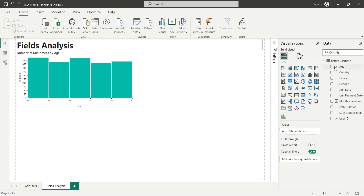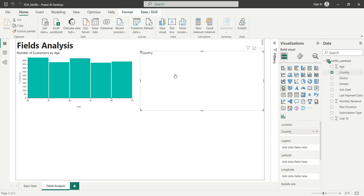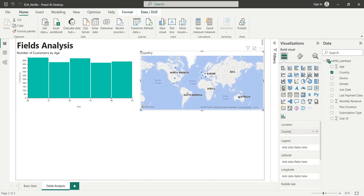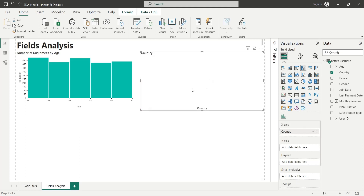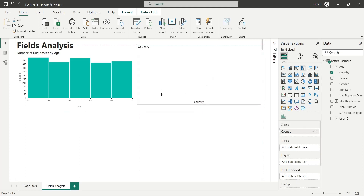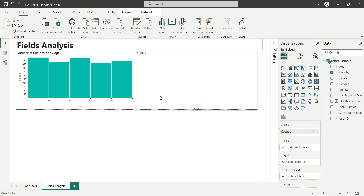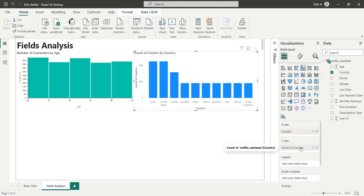Now we will display the number of customers by country. We will change the map visual to a column chart visual. We will add the country field to the Y axis of the column chart as count, and rename it to number of customers.